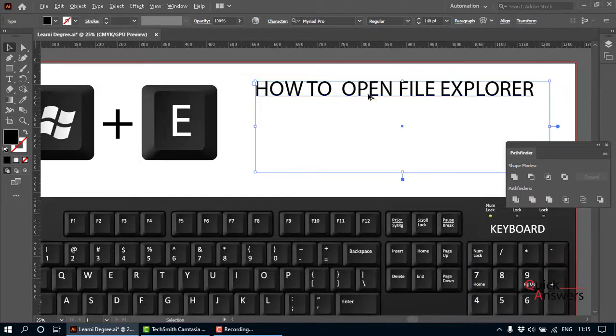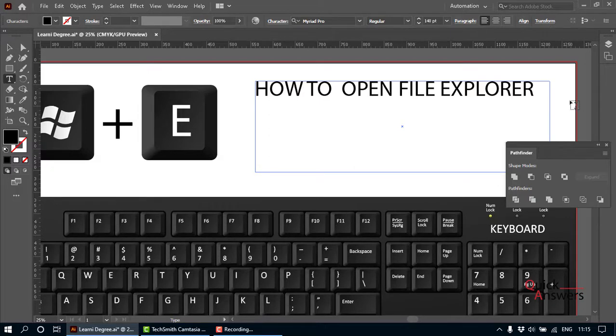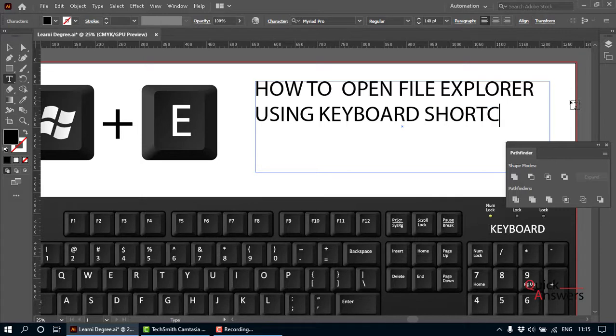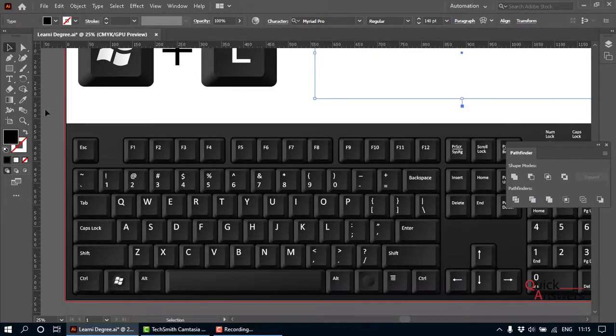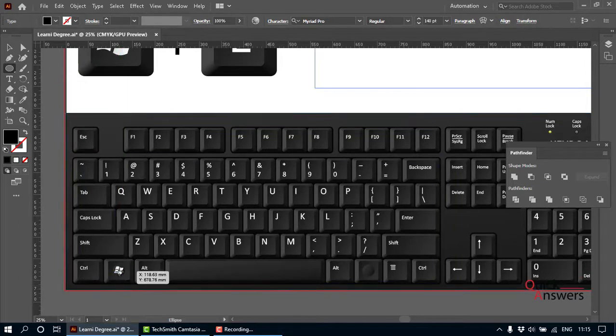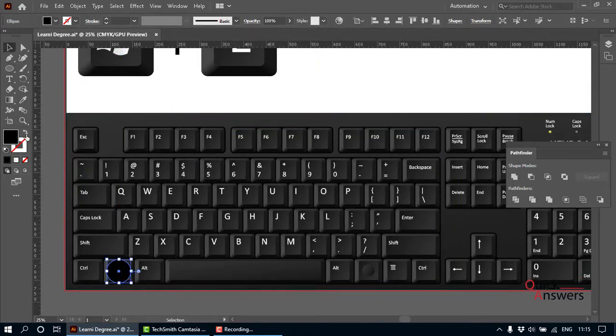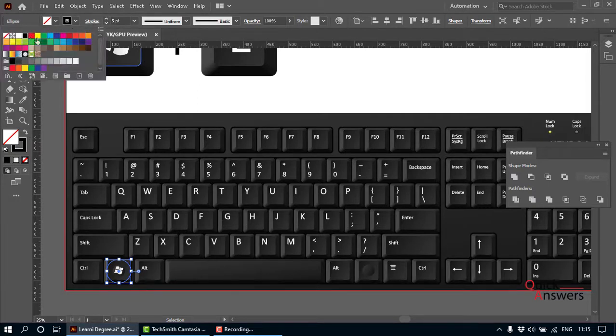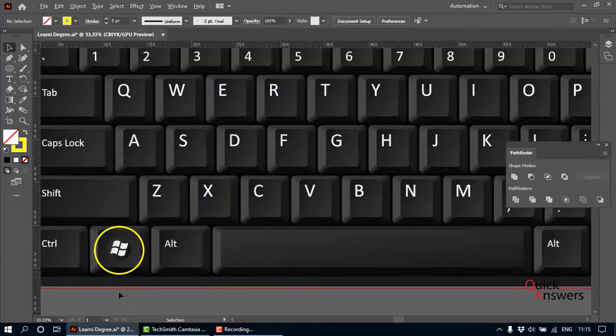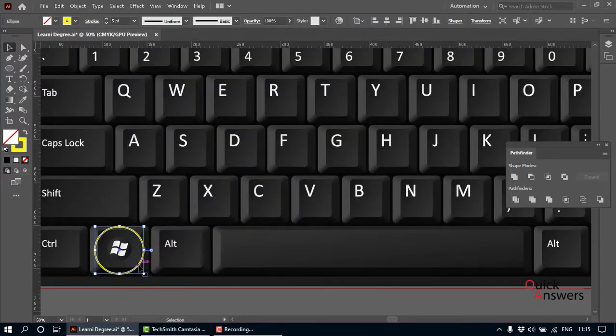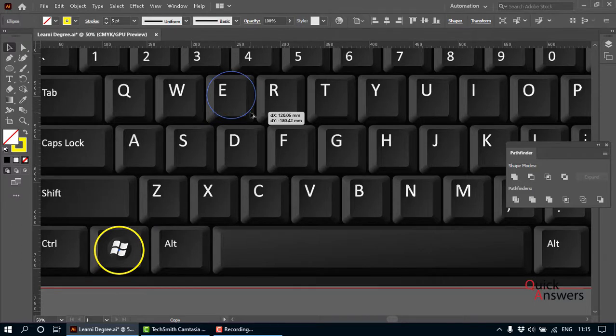How to open File Explorer using keyboard shortcut: basically on your keyboard, you press Windows key and E. The Windows key is this one—press this first. You press this key, hold it, and then press E.